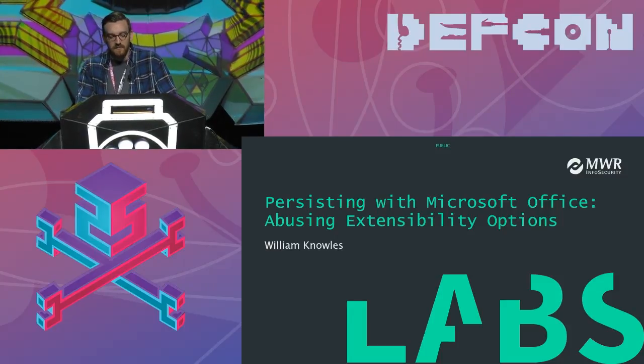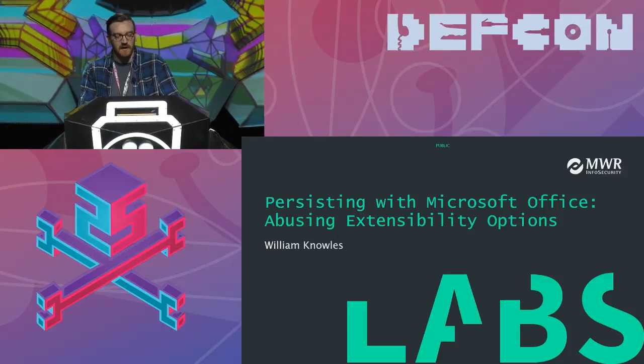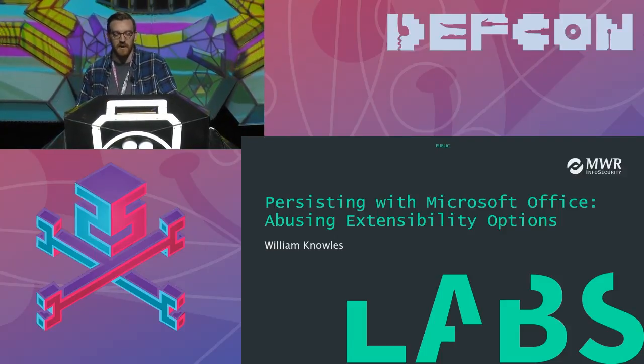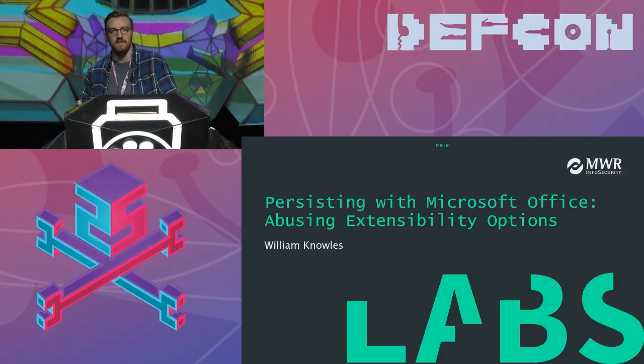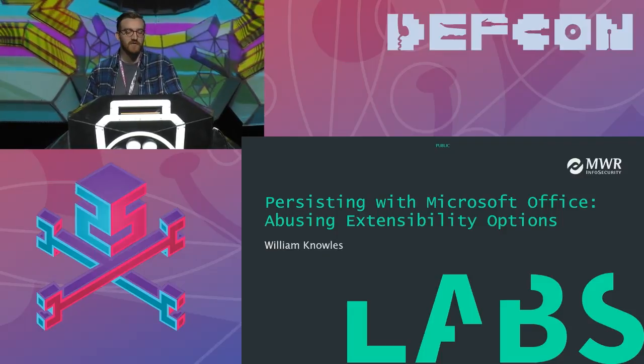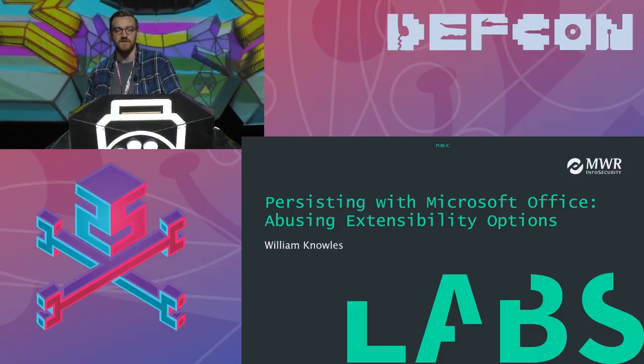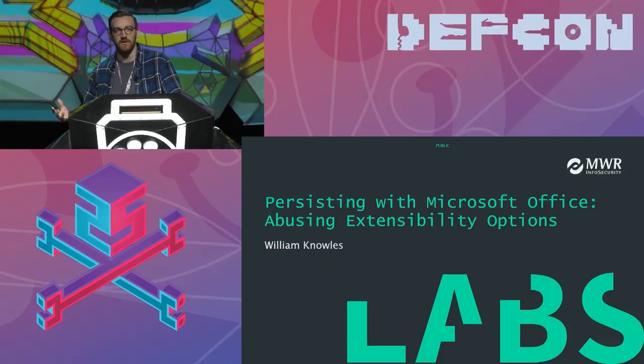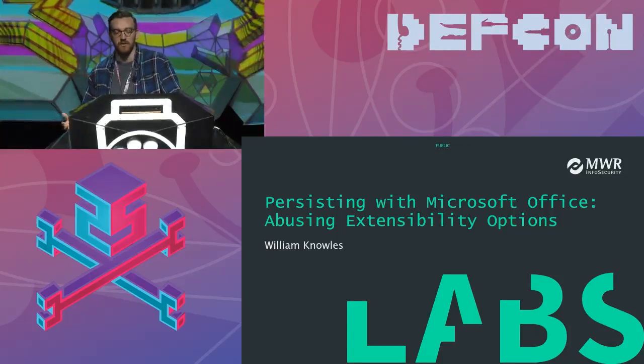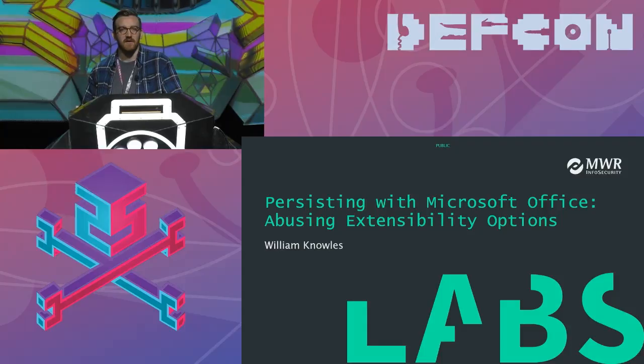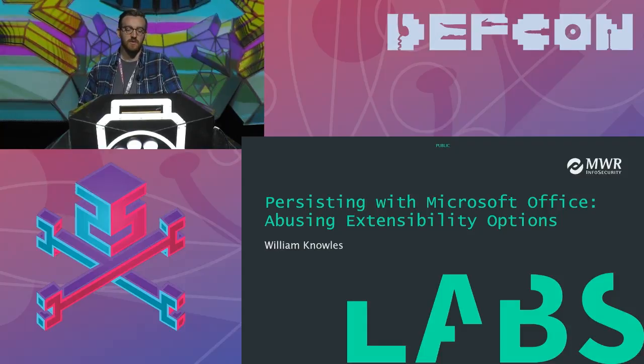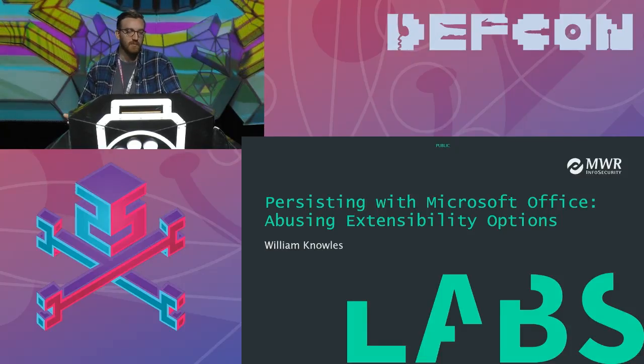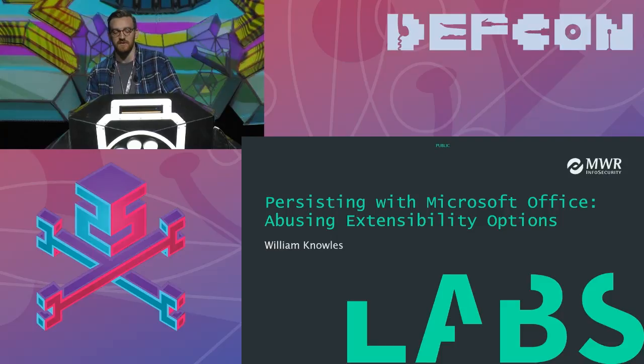That is a little bit of a joke, but at the same time, there's a lot of truth to that, because this talk is effectively about how we, as attackers, can be better at using Microsoft Office, how there's a lot of legitimate functionality to extend what Office can do, including execute arbitrary code, and that's something, as attackers, which we can abuse for purposes such as maintaining persistence on compromised workstations.